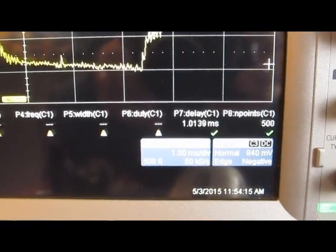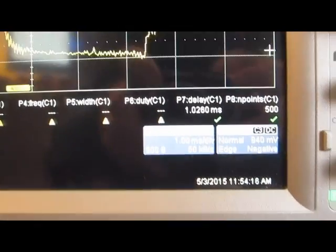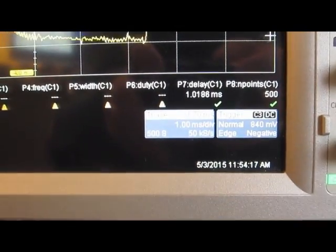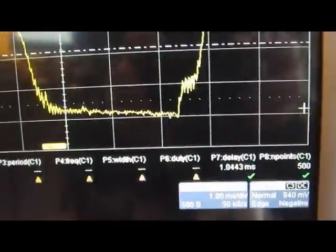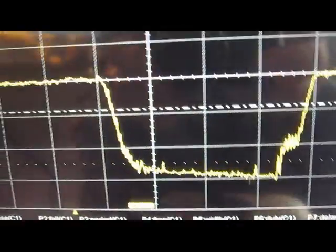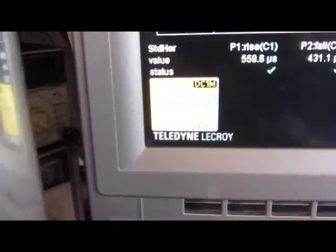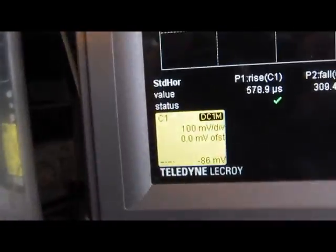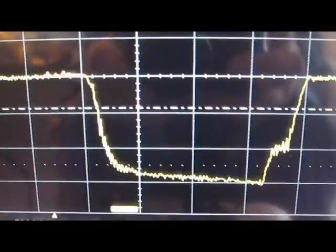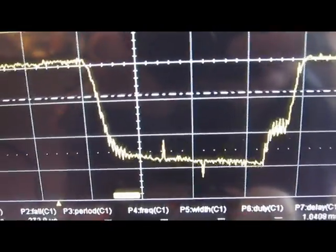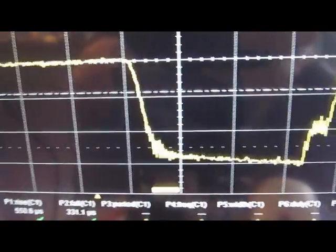Right now you see about a, this is currently about a 3 millisecond pulse. Again we're at 100 millivolts per division. We're about a 30 amp output right now.